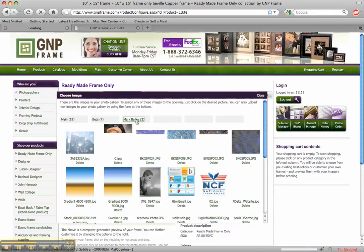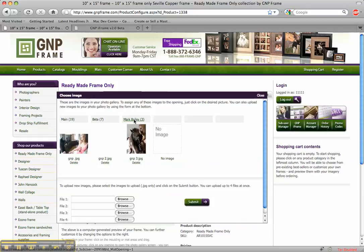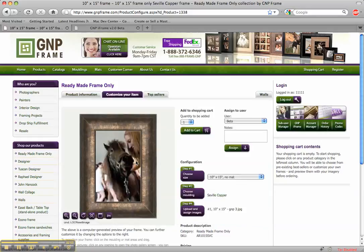We want to choose an image from Mark Bailey. So just click on his name. And let's say we want to do this one of her and the horse. So gmp3.jpg. It will load right in like this.